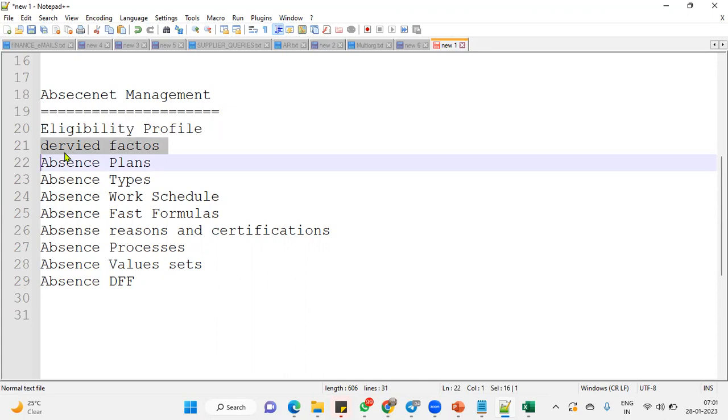Because as I said, Absence Management is having maximum 10 tasks, not more than that. Out of 10 also, 4 to 5 tasks are very simple: reasons, certifications, periods. Absence processes are very simple. But when it comes for the tabs, we have to remember all they'll ask in the interview point of view here.